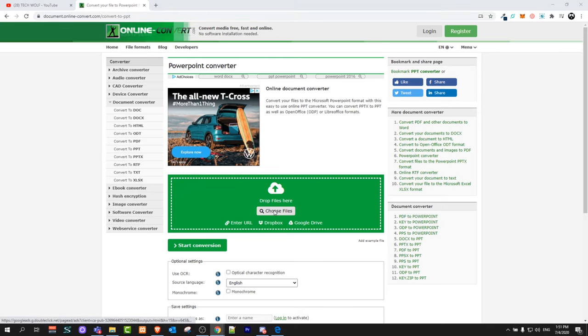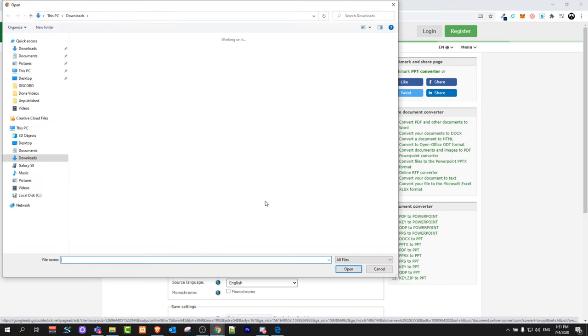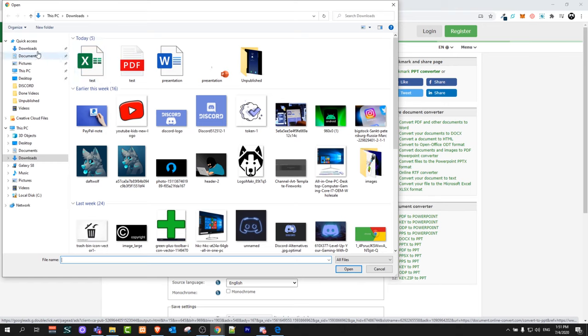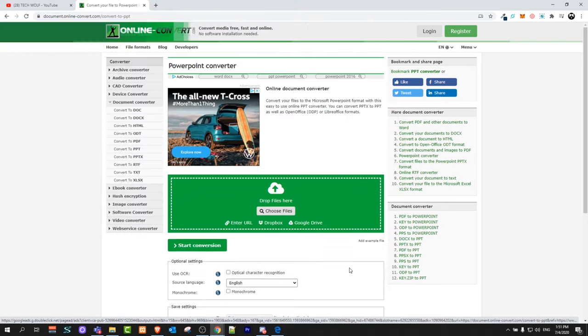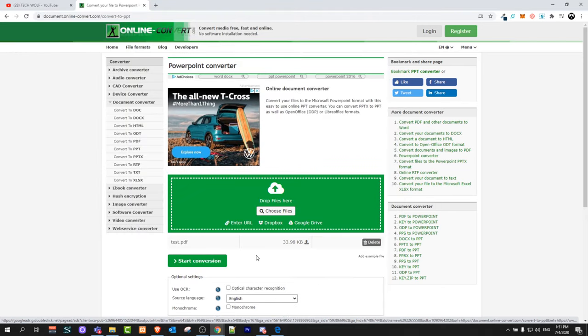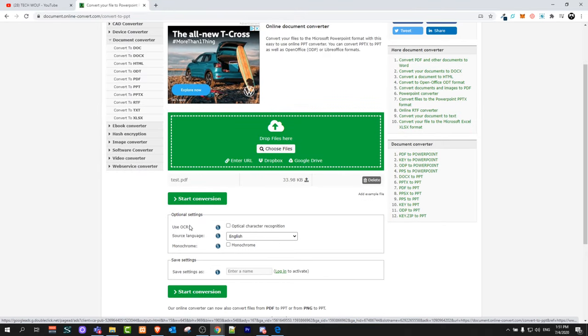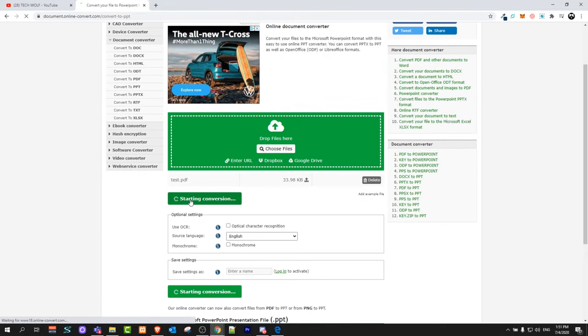Here on this page click on choose files and like I said I will go to my downloads and I will choose this test PDF file and I will open it. After this file has been opened click here on start conversion.